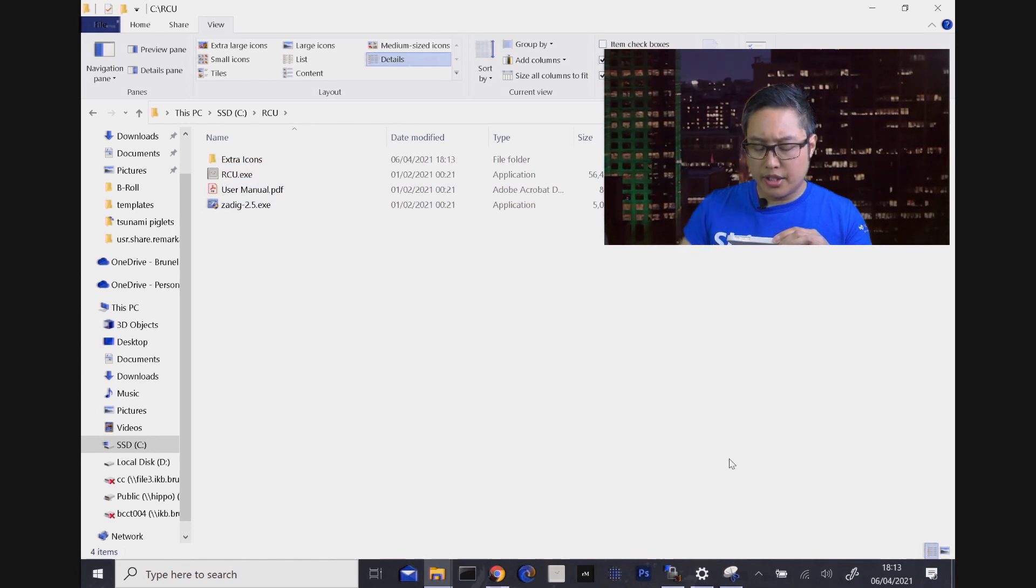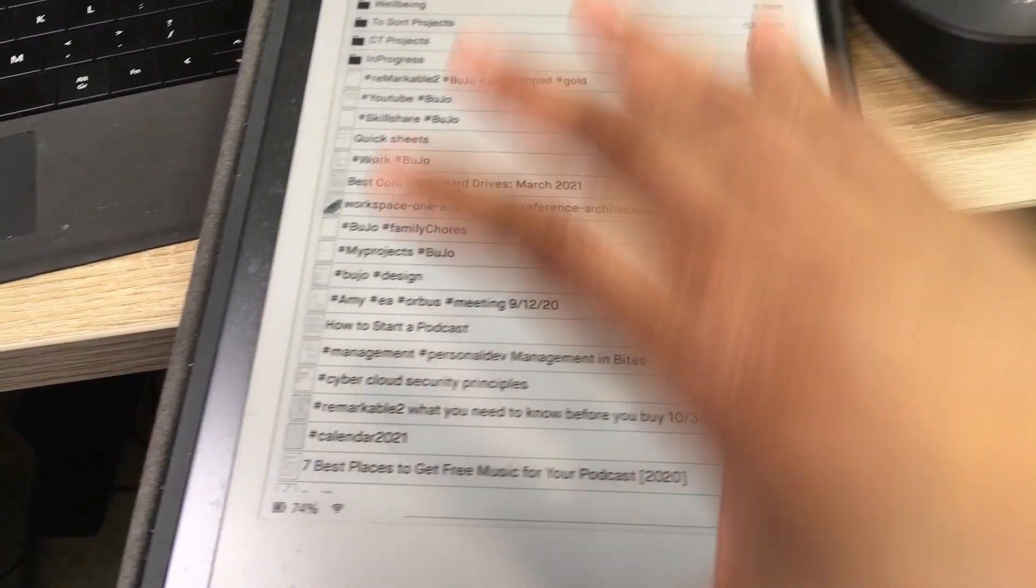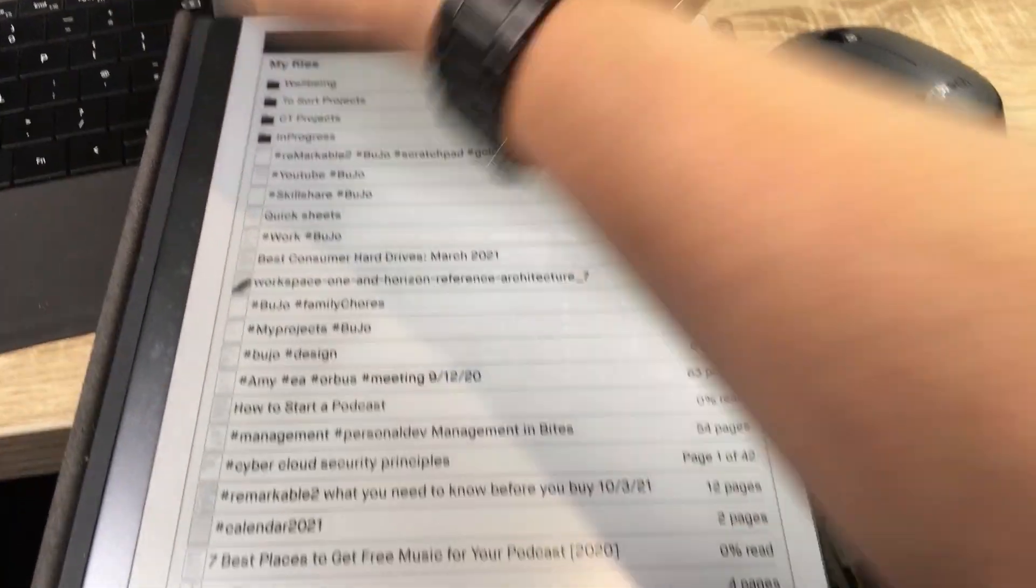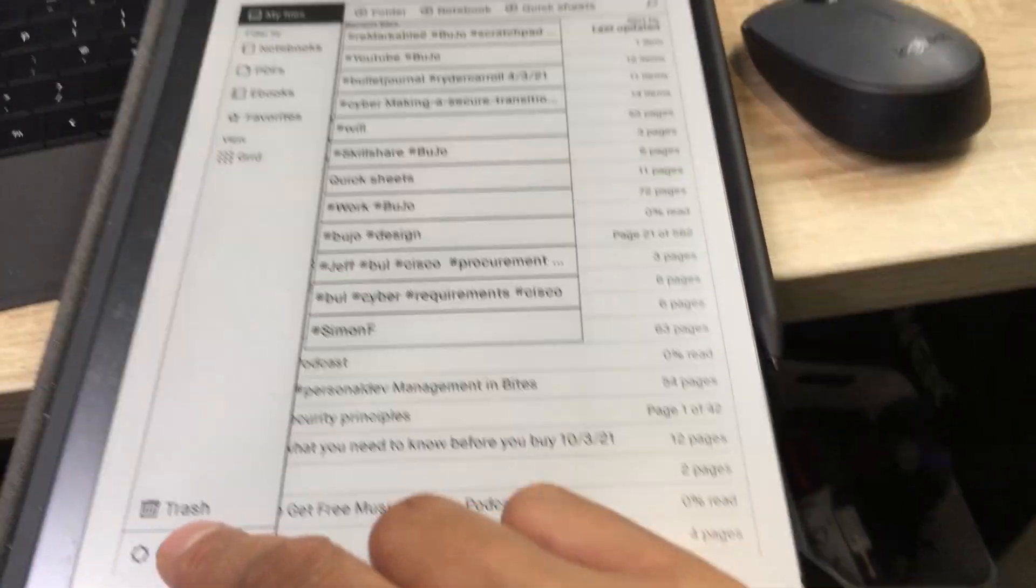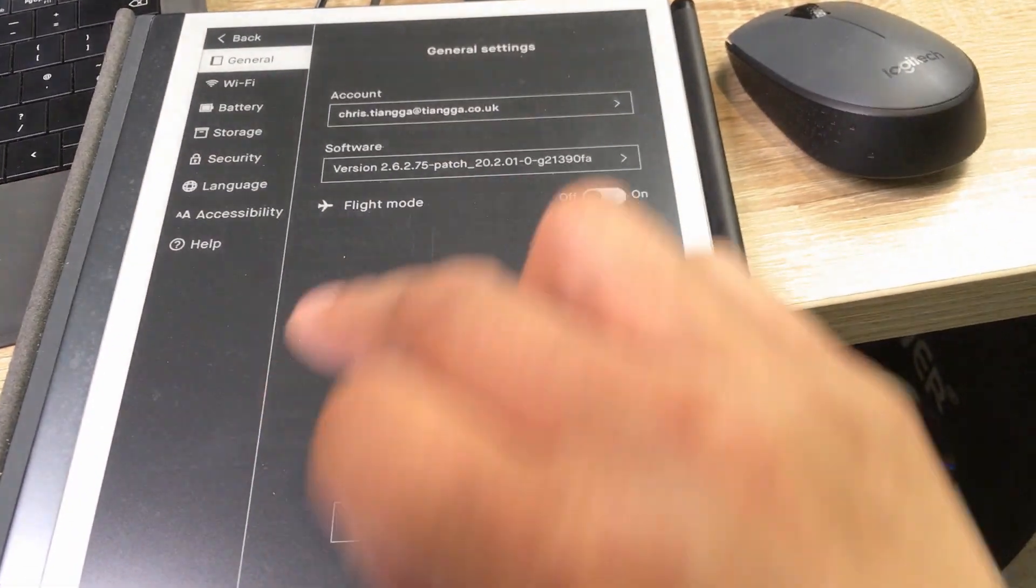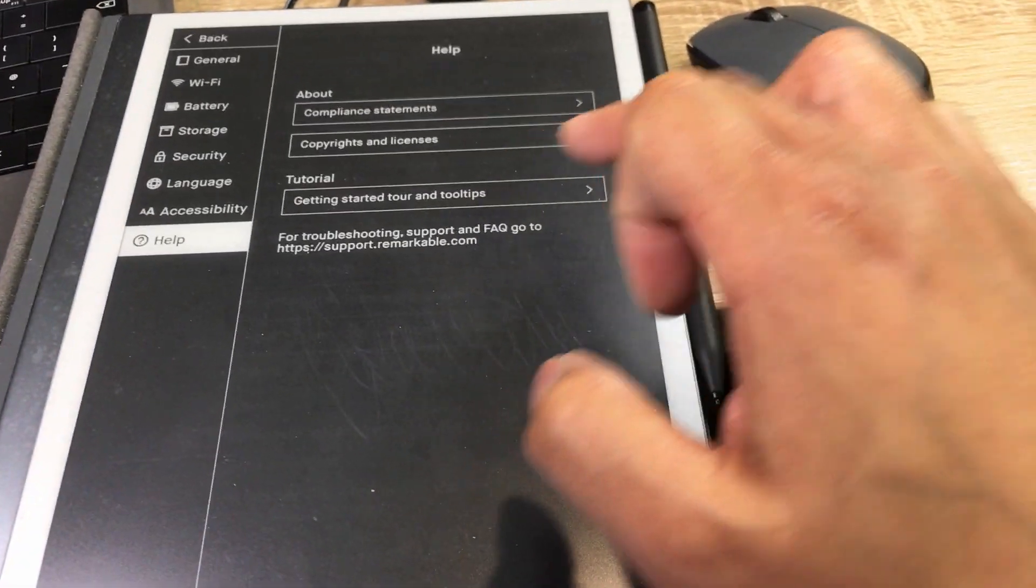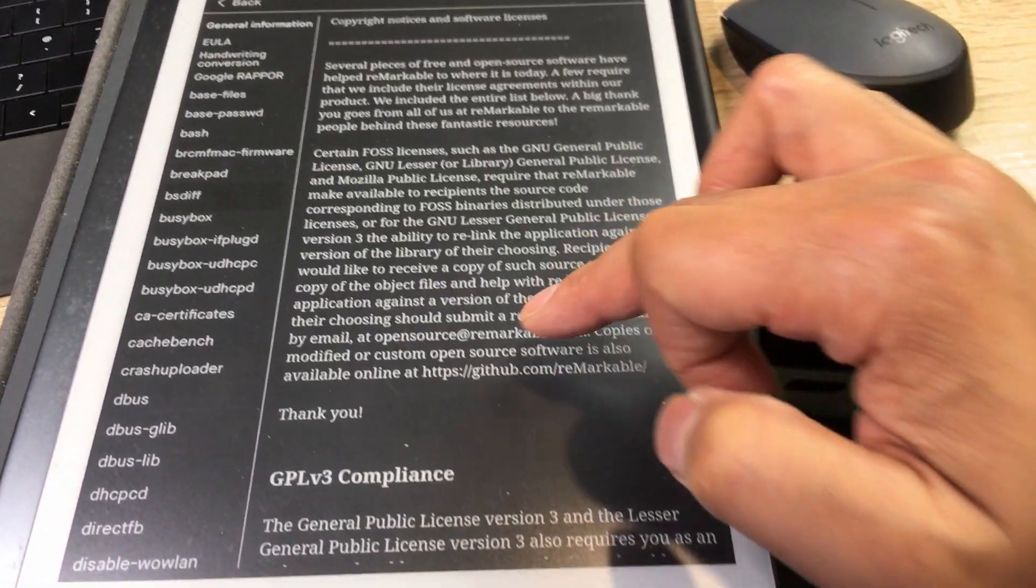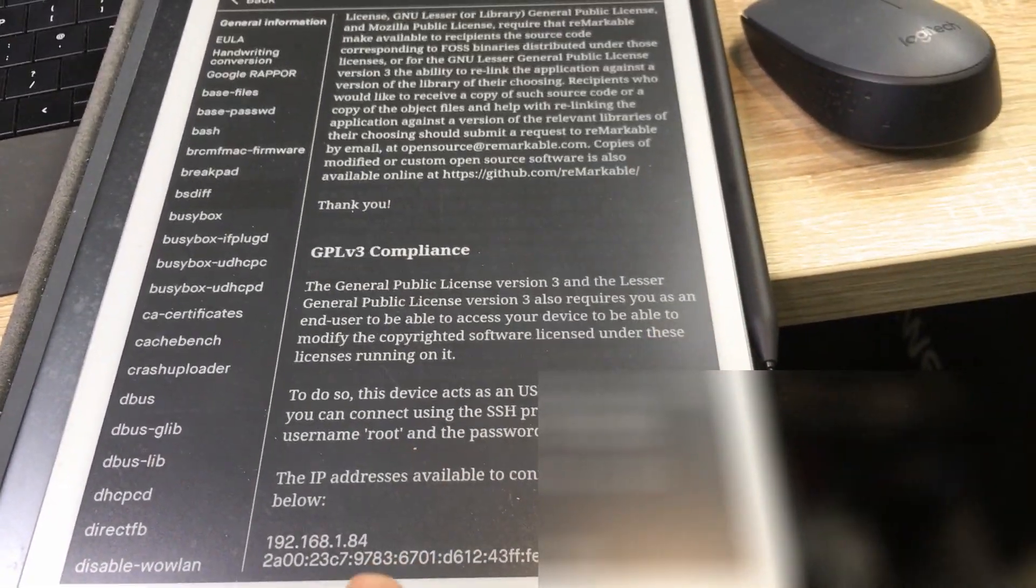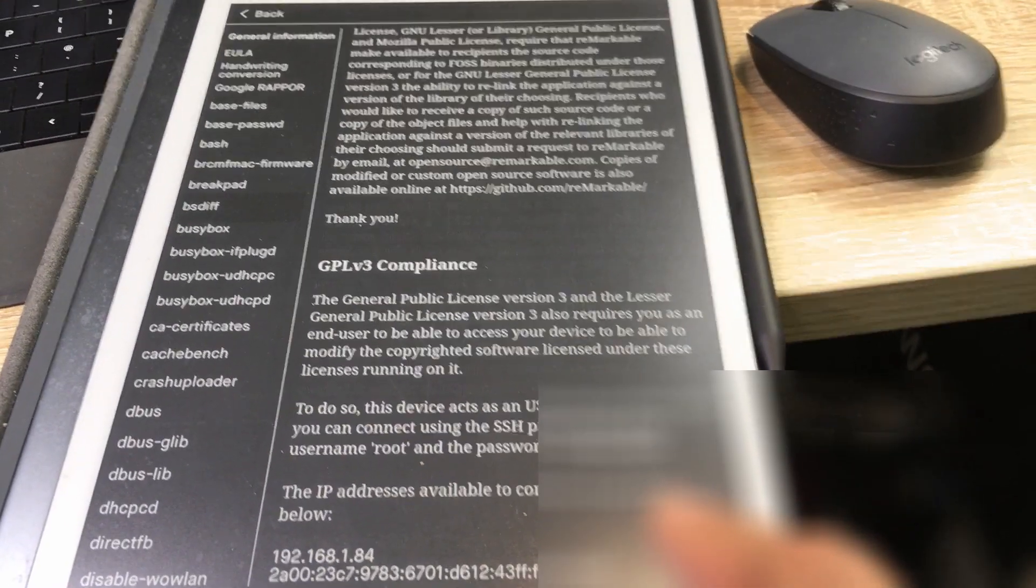What you need to do guys is go to your settings and get help. And obviously what you need to do is you need to go down to this section and get your IP address and your password. Once you've done that, then you can go to the RCU.